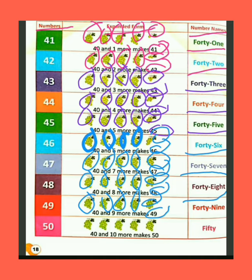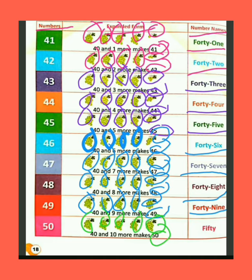The spelling of 49 is F-O-R-T-Y (40) + N-I-N-E (9) = 49. We have 40 bunch of grapes. If we add 10 more grapes bunch, then the total bunch of grapes are 50. The spelling of 50 is F-I-F-T-Y = 50.